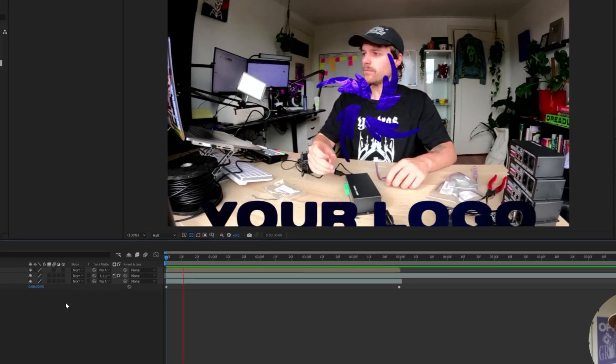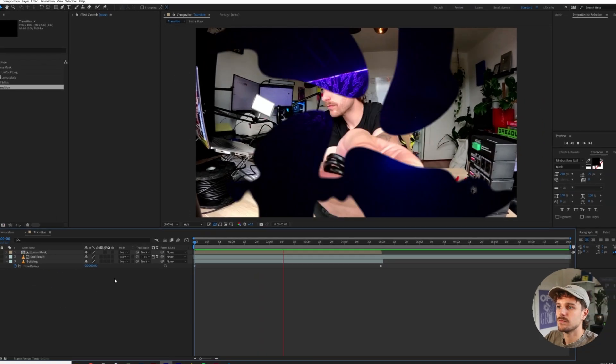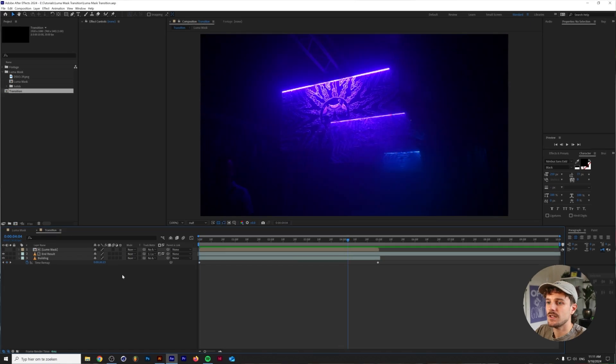In today's video I want to dive deeper into the luma mask transition effect in After Effects. I've used this method in an animated poster for a client a couple of months back and I really liked how much creativity you have when you use this luma map transition.